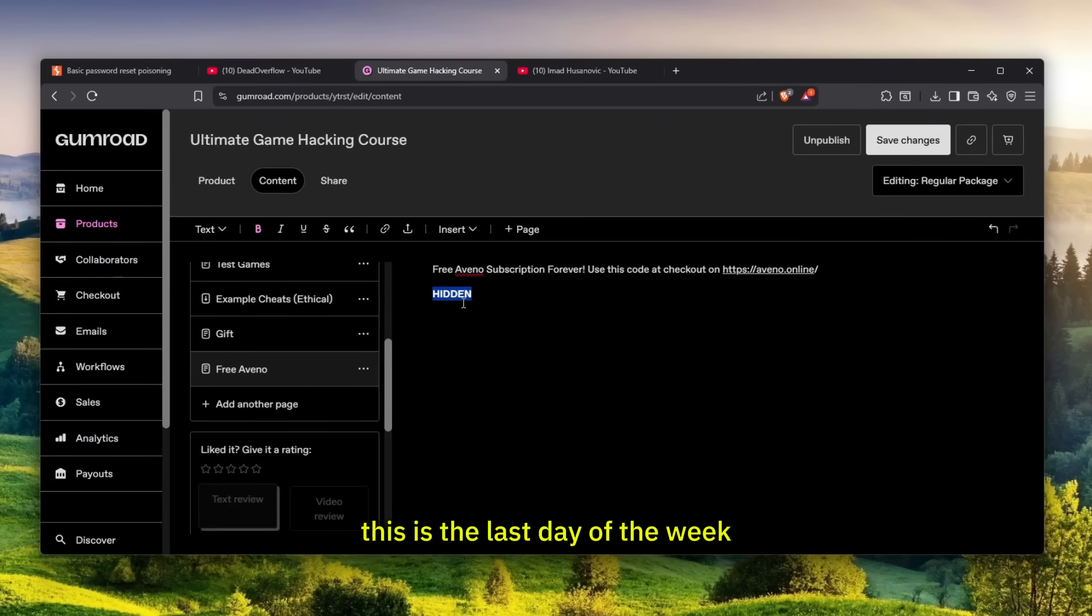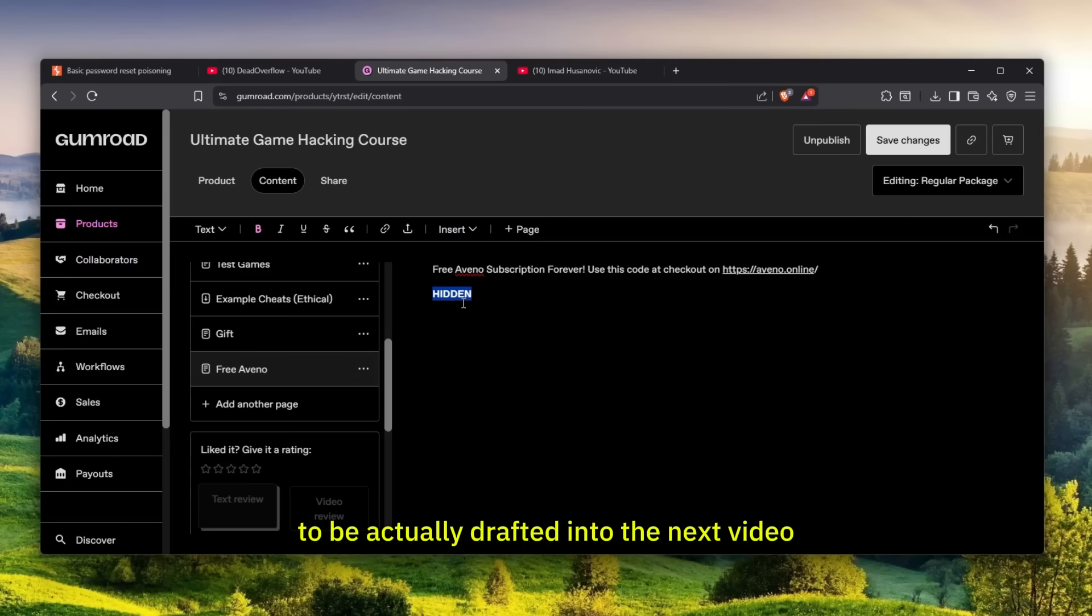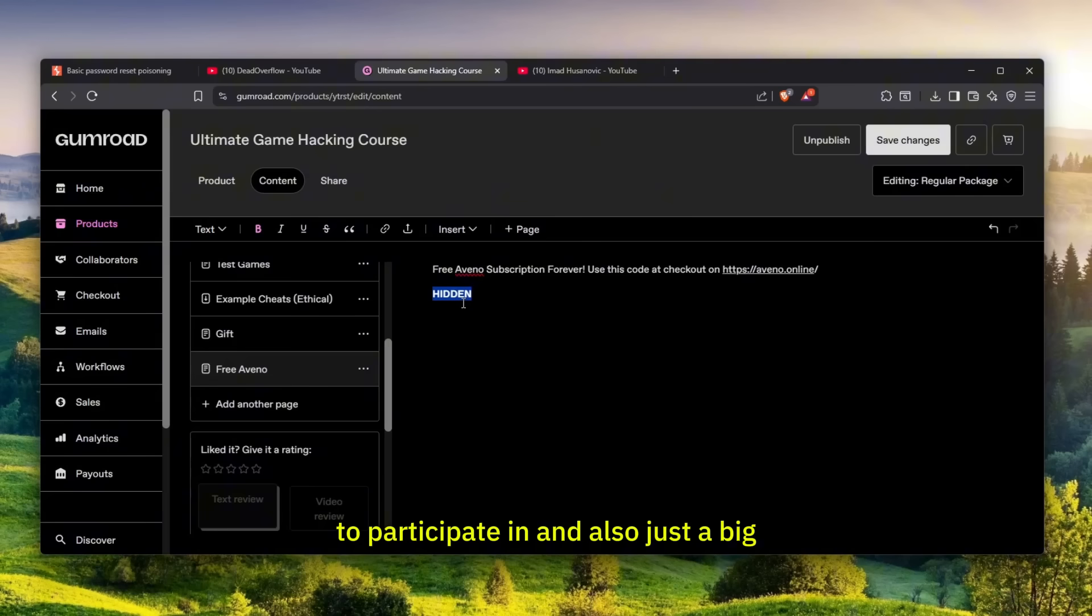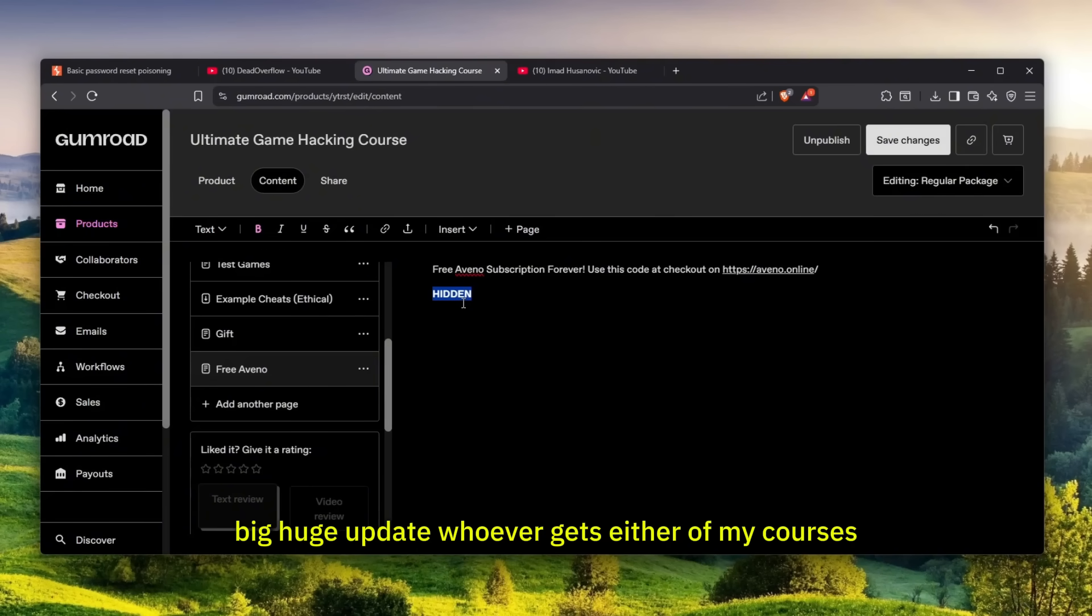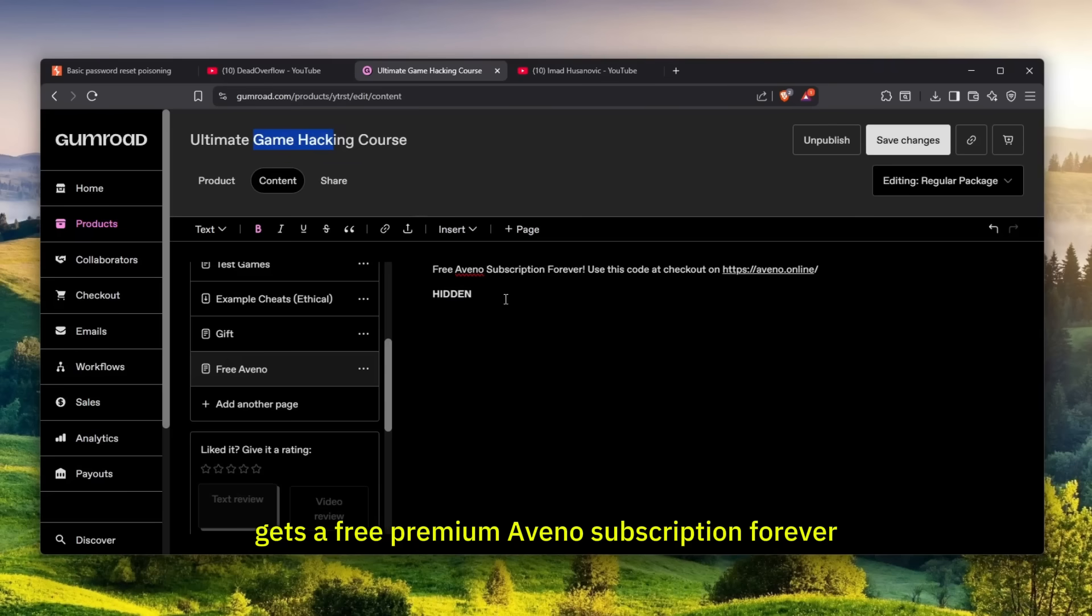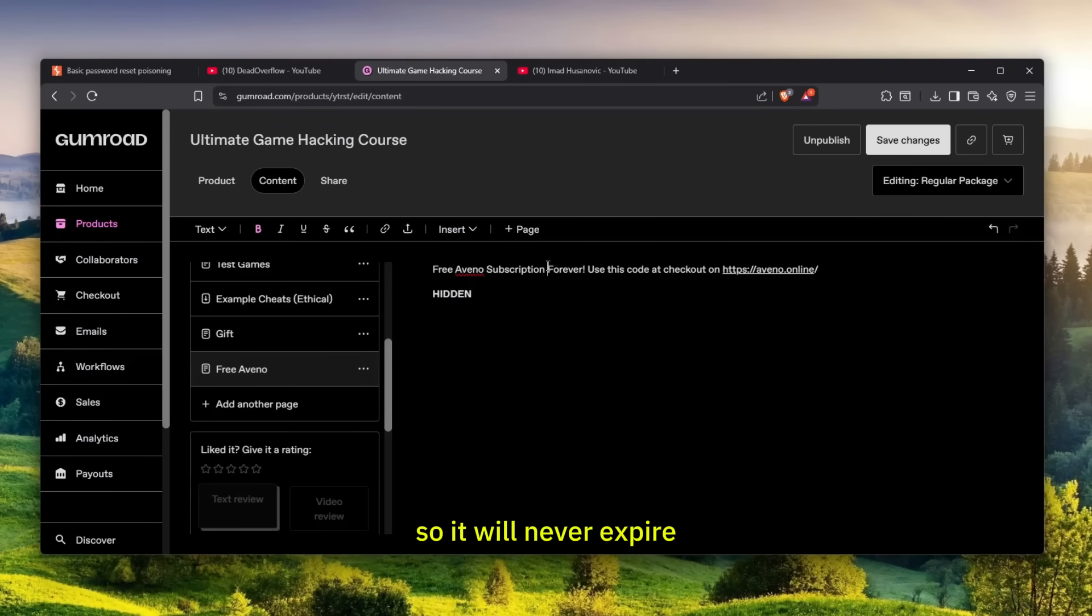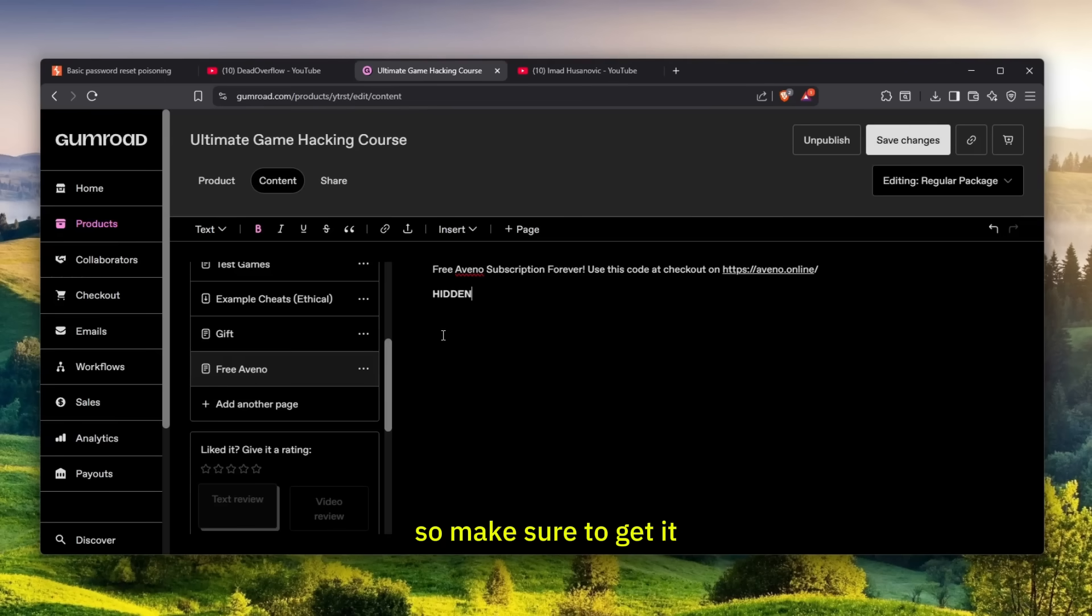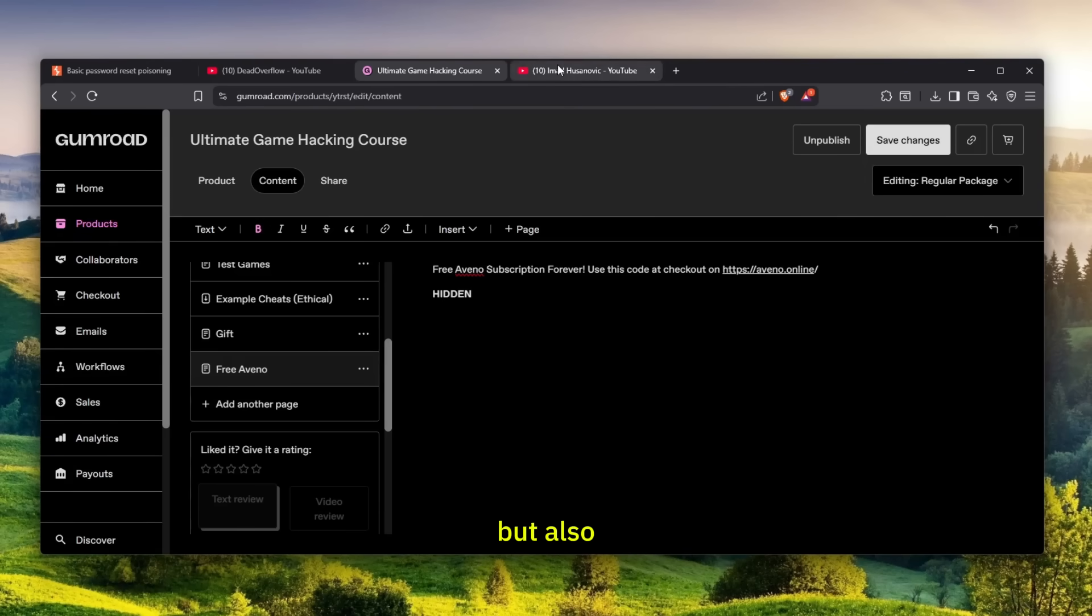This is the last day of the week which you can get my game hacking course to be drafted into the next video. Also, a huge update: whoever gets either of my courses, game hacking or bug bounty, gets a free premium AVENO subscription forever.